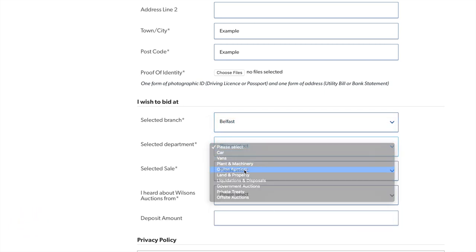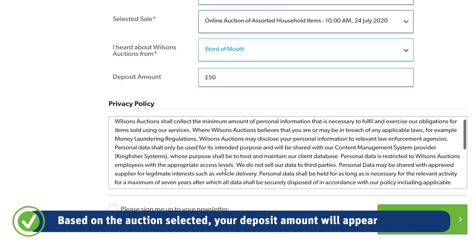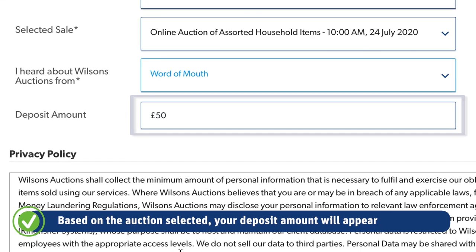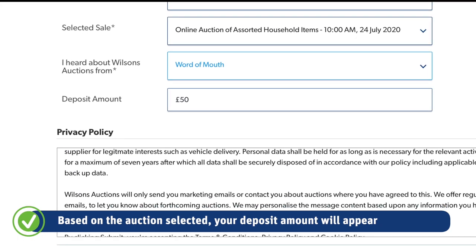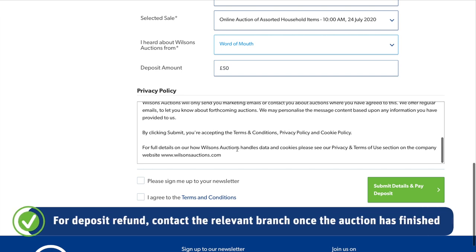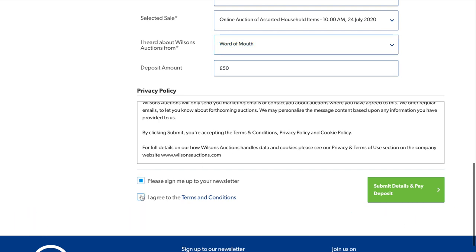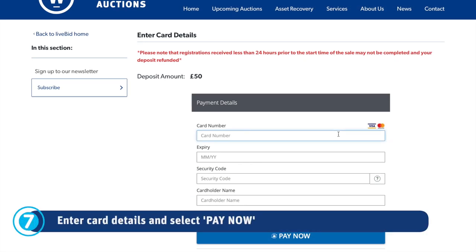Moving on, the drop-down menus will allow you to select a branch, department, and auction you would like to bid on, choosing from the options provided. The deposit amount will then appear on the screen. Please note: in order to have your deposit refunded, contact the relevant branch once the auction has finished. Submit the information you have provided.